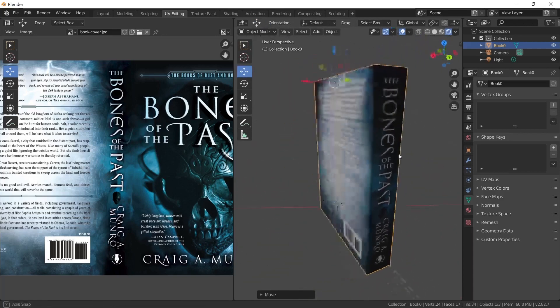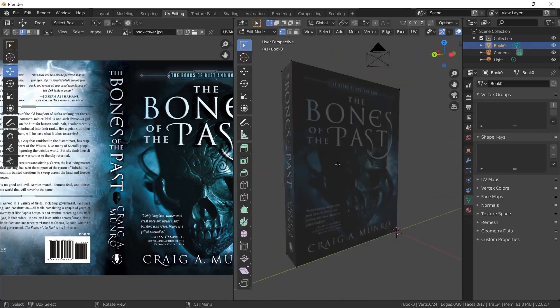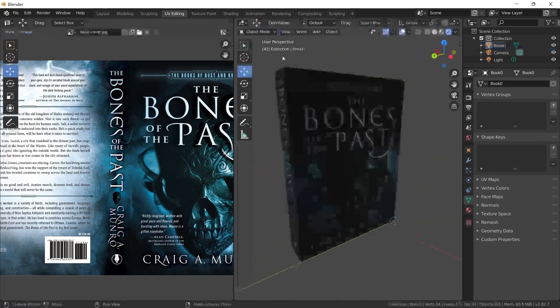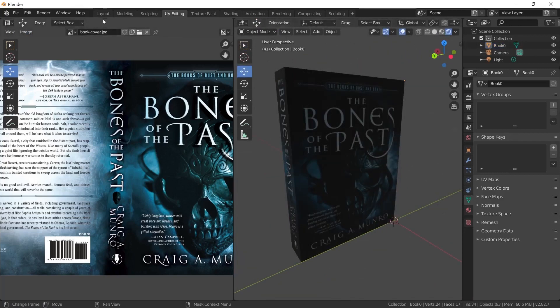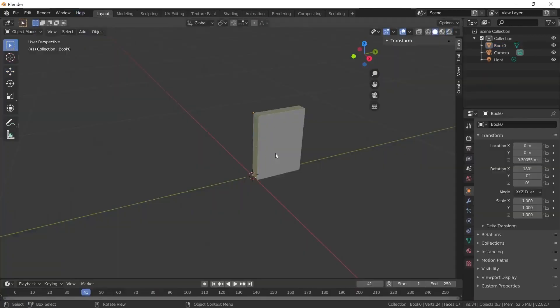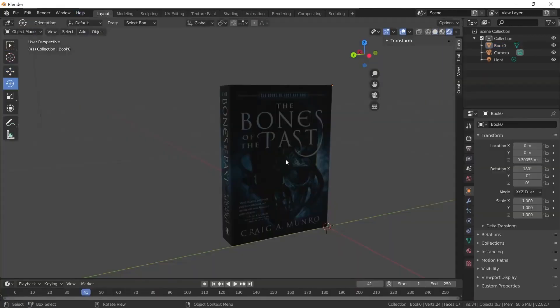And finally, when I checked, we have placed the book cover on the book model quite properly. If we are done with the UV part, we can switch back to the Layout tab or the Modeling tab.